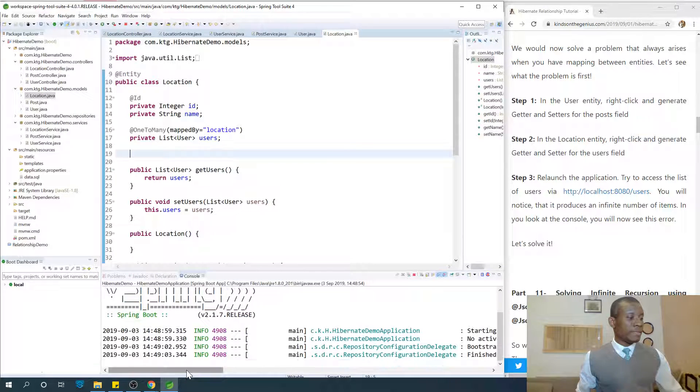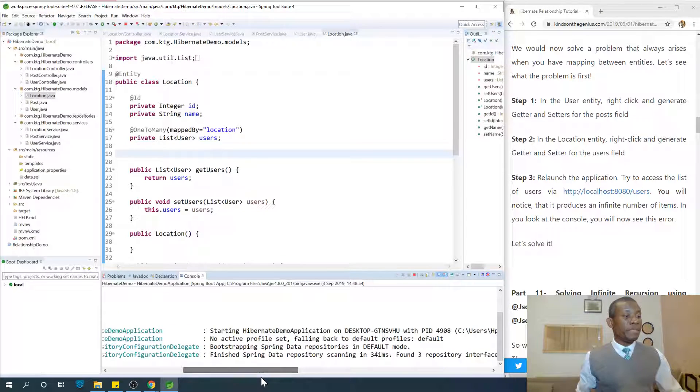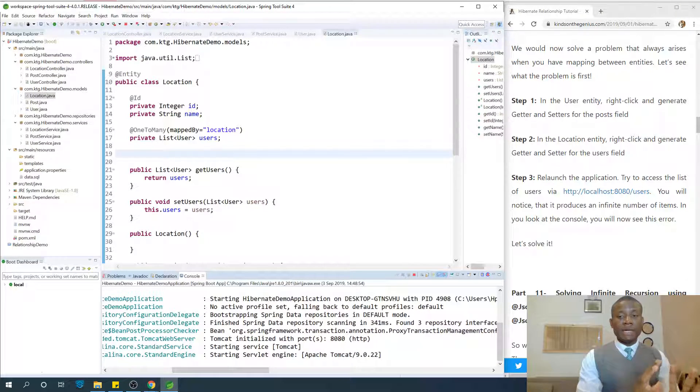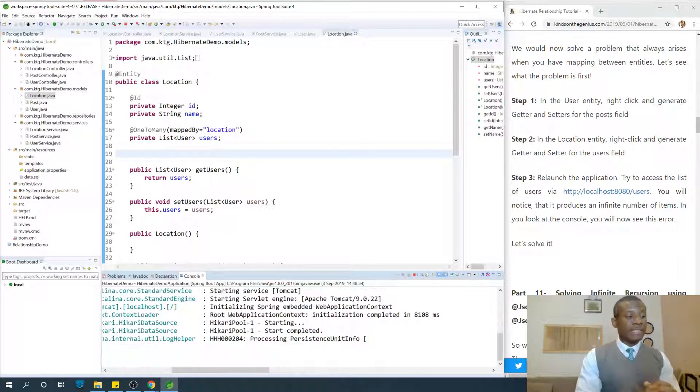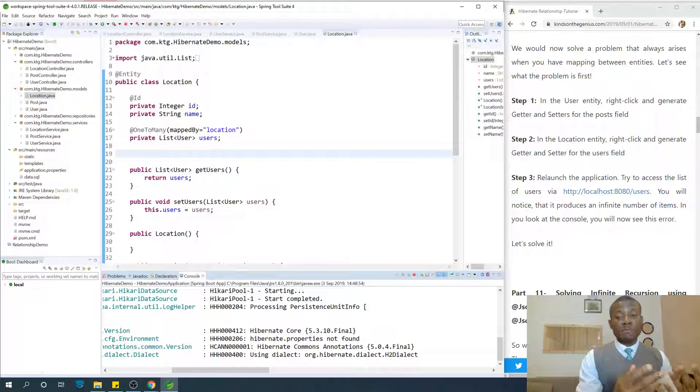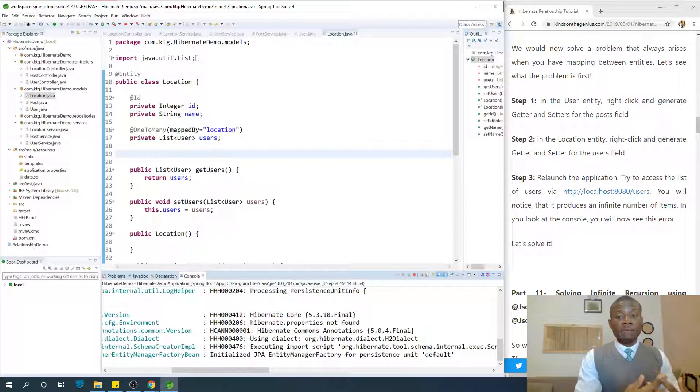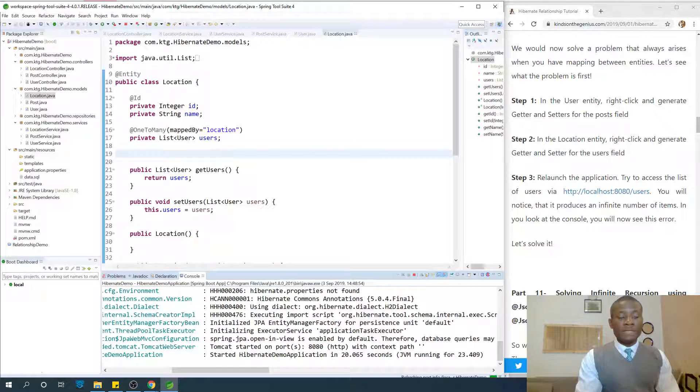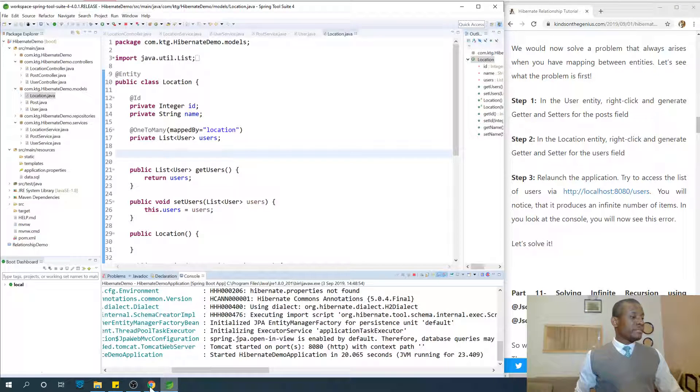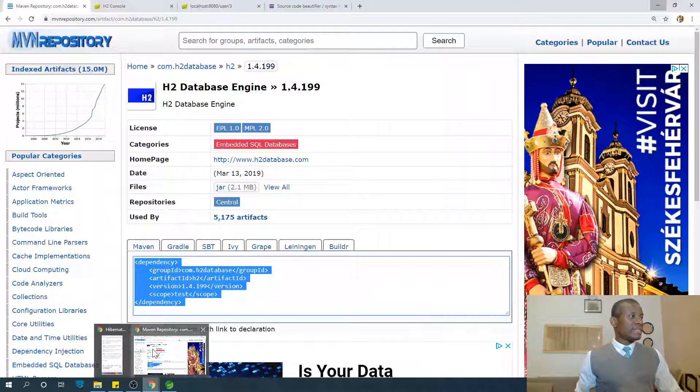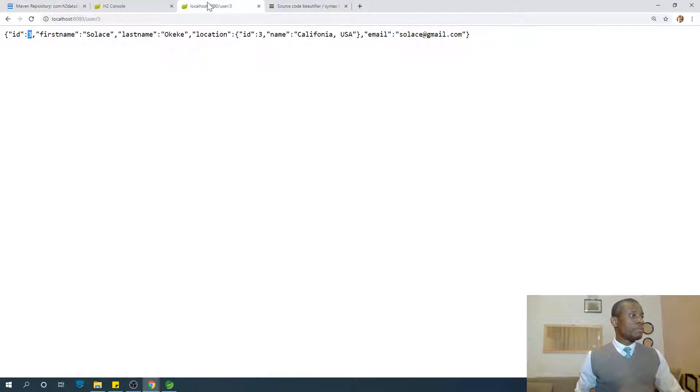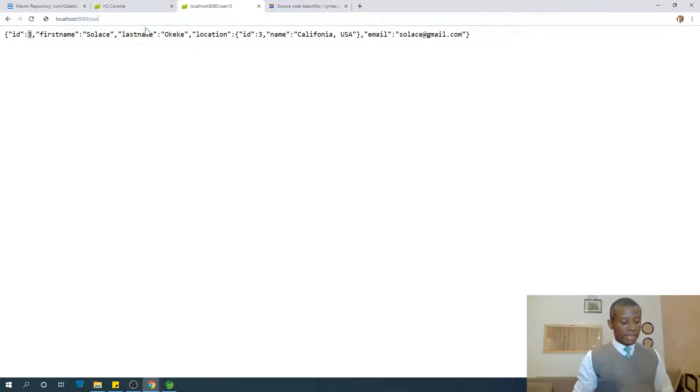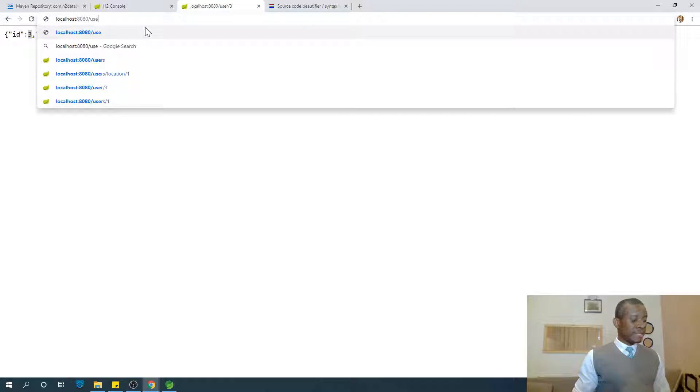Keep it clearly in your mind how to solve this problem, because this has been a problem that keeps programmers working for several days, sometimes not even being able to get solutions. We're going to solve it in just a few minutes. Let's get back and try to access. I'm going to come to this place and try to access list of users.